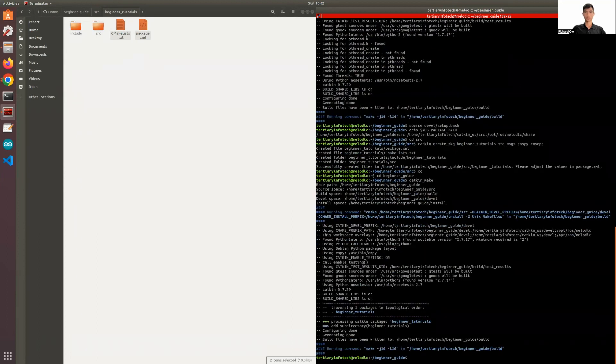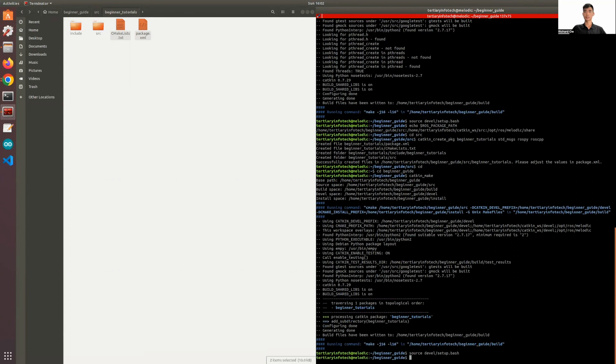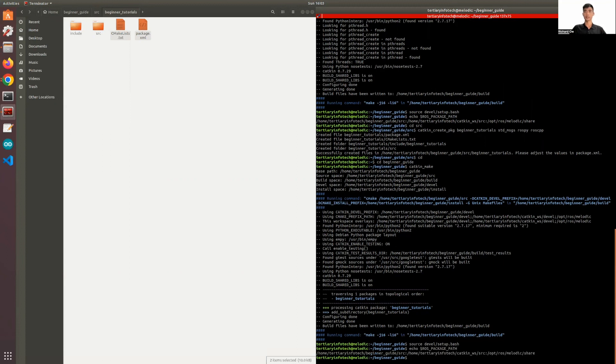And we'll make sure we'll source the file. And we'll use the echo command to double check that everything is sourced already. There we go. So you can see that the workspace is completely created and completely built.